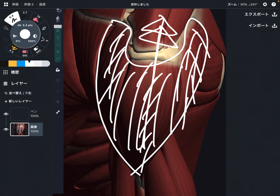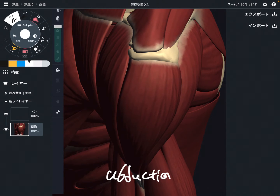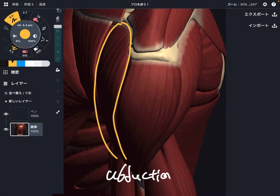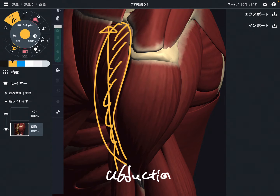Now if you look very carefully, each fiber does different things. What is the general function of the deltoid? It's abduction. Abduction is the general function. Let's look at the anterior fiber. What happens if the anterior fiber pulls the humerus this way? What kind of movement would happen? Of course, abduction — that's the general function.